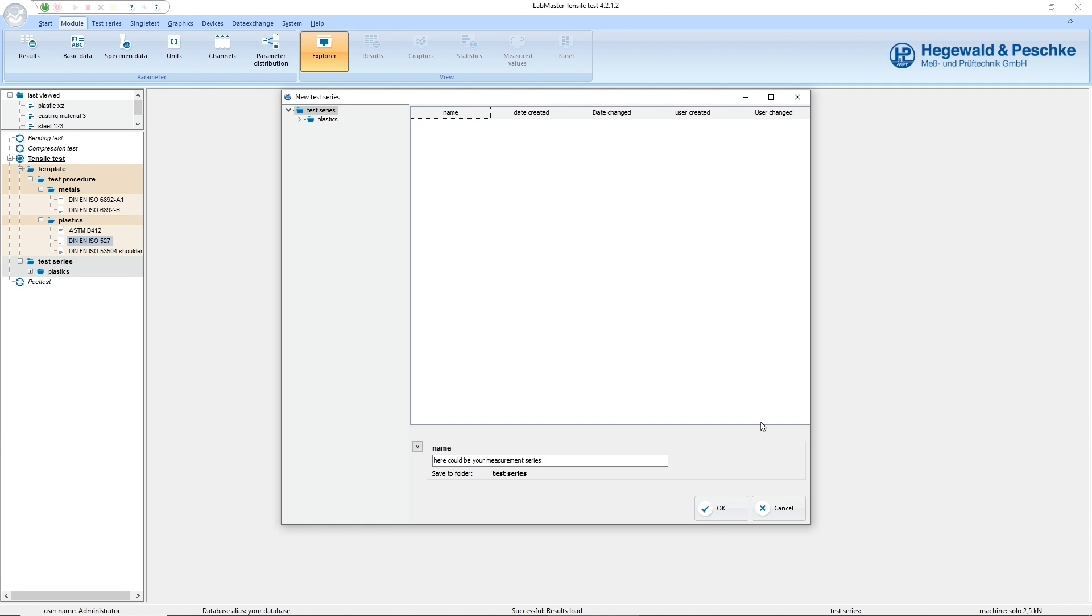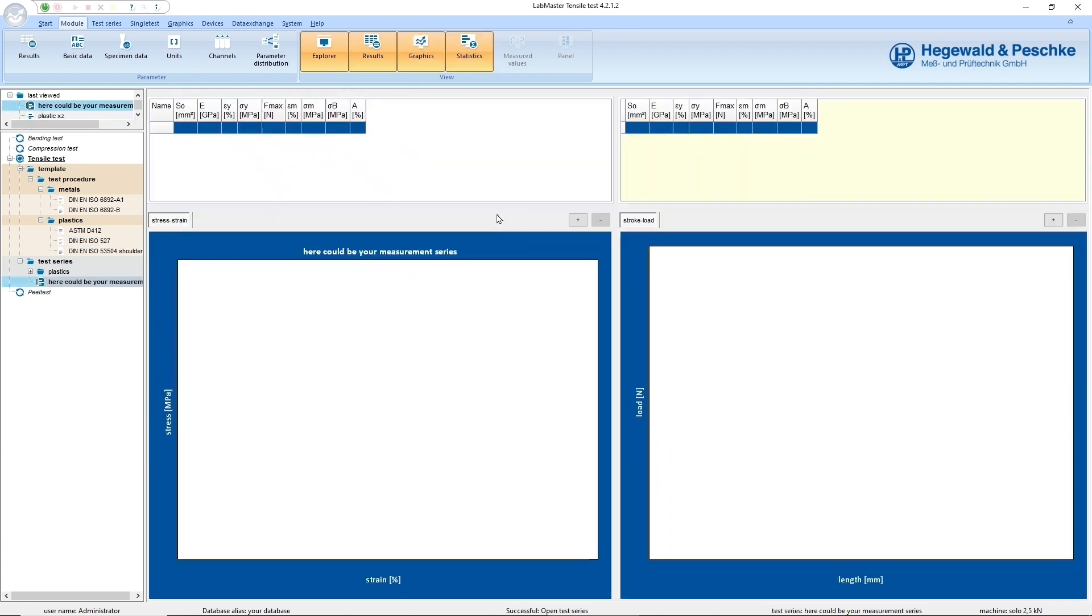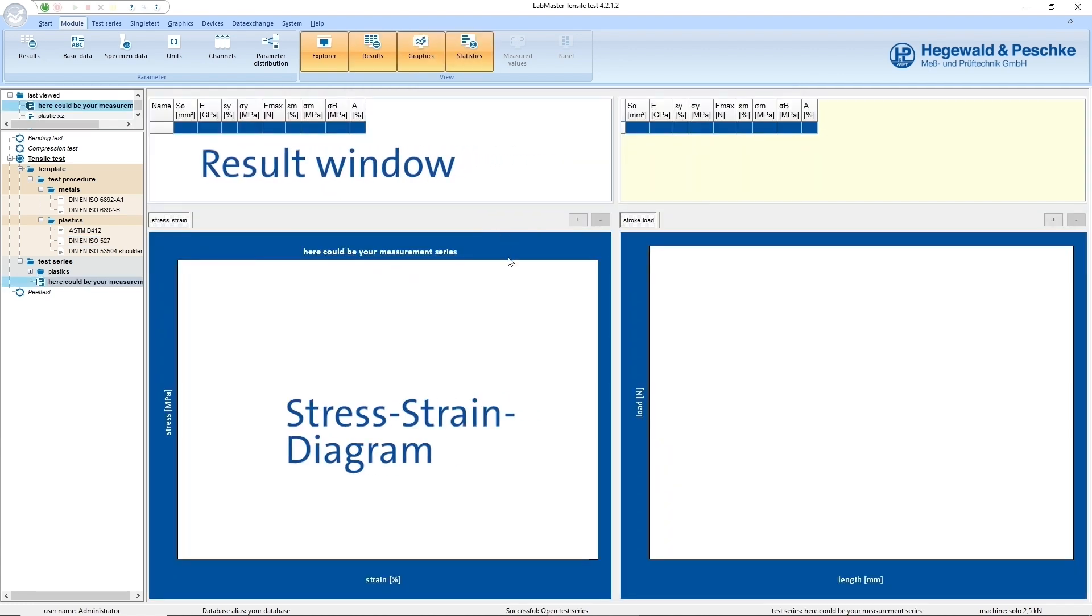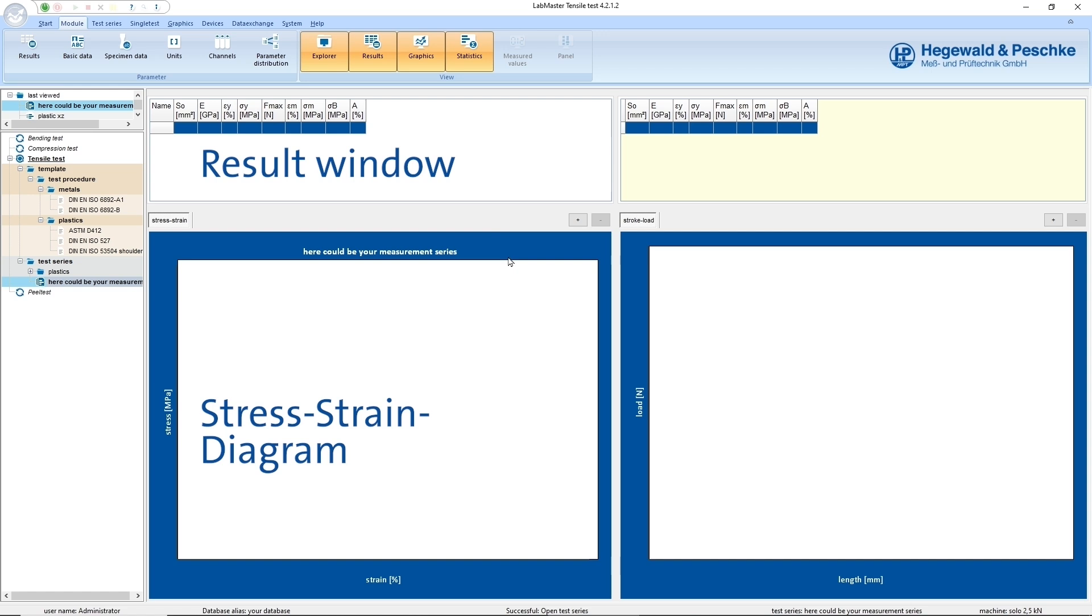As soon as you have opened a measurement series, the result window, the stress-strain diagram and, if desired, a statistical evaluation are displayed. The display can be flexibly adapted to your requirements.